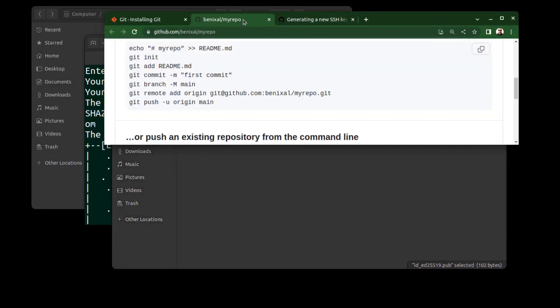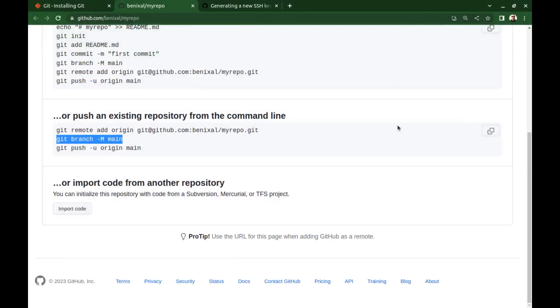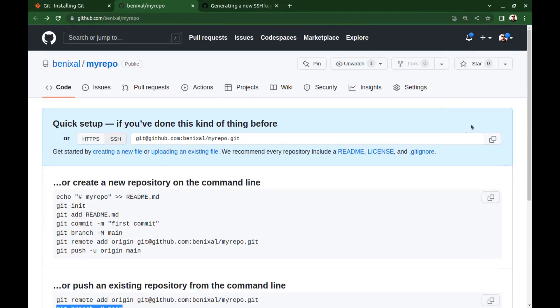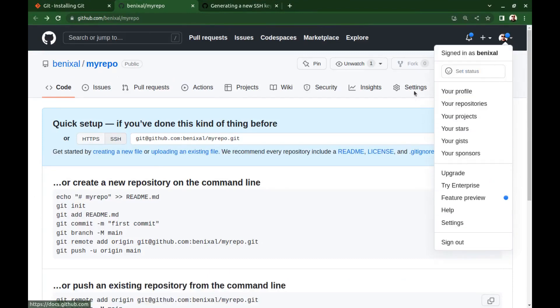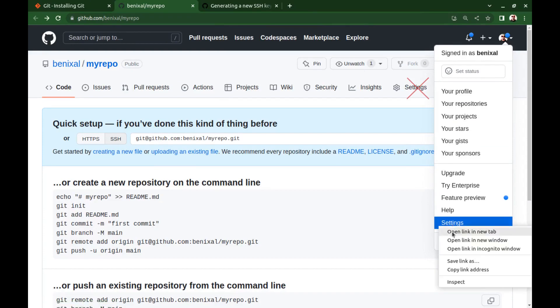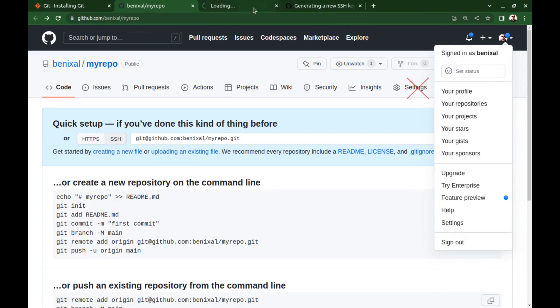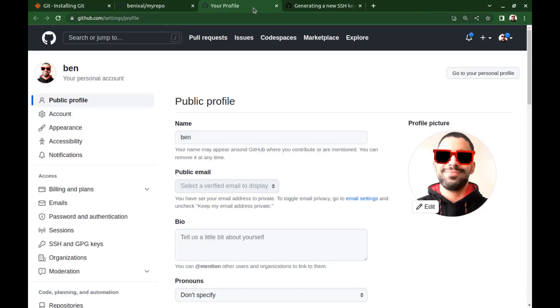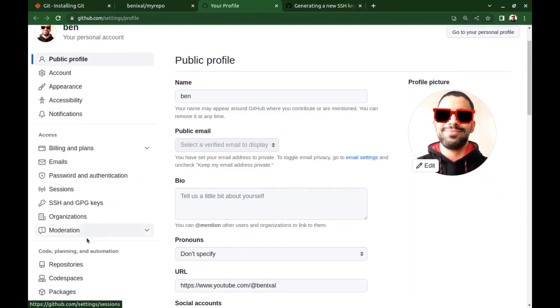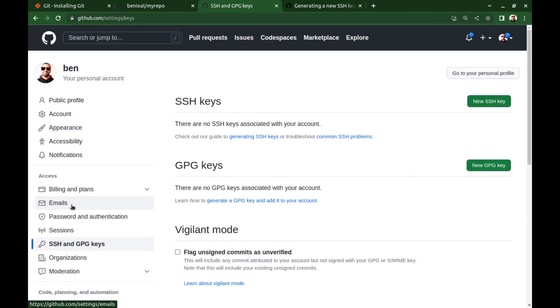And go to your GitHub settings. Not this settings button—it is for repository settings—but this one. And in the left menu, look for SSH and GPG keys.